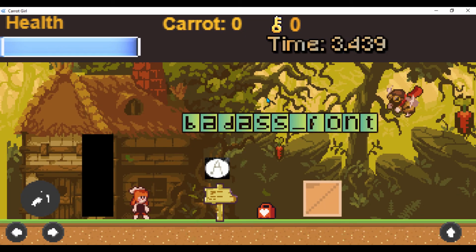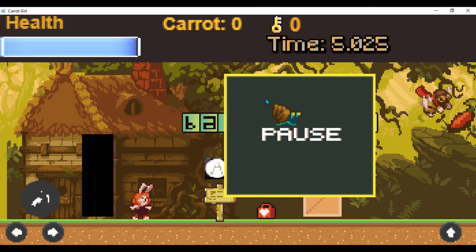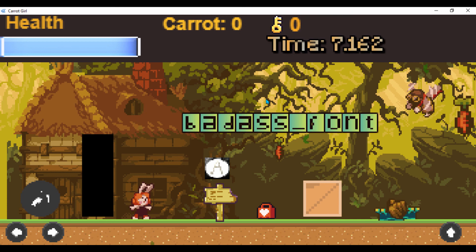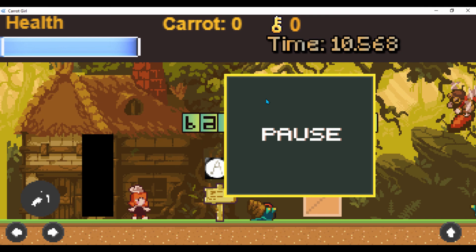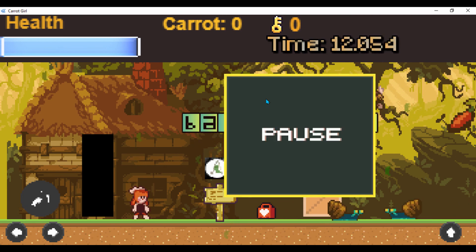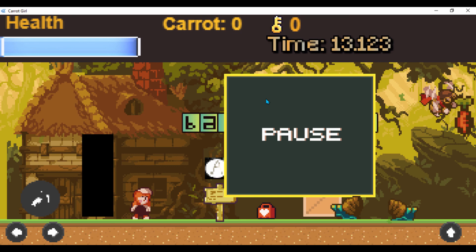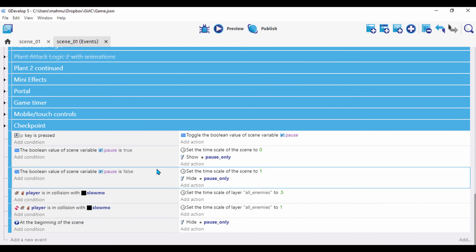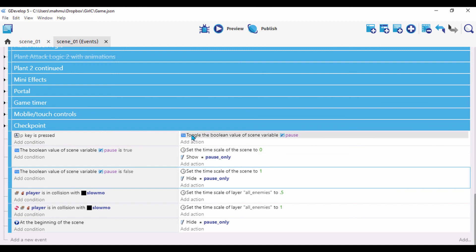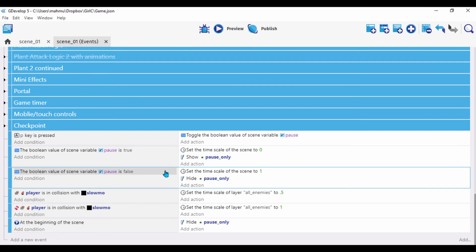Now the scene starts without showing the pause screen. Pressing P shows the pause overlay, and pressing P again hides it. There's a little key-repeat issue, but the pause and unpause system works. That wraps up this quick tip — a simple way to pause the game and use a key to toggle UI items. Thanks for watching, I'll see you in the next video!